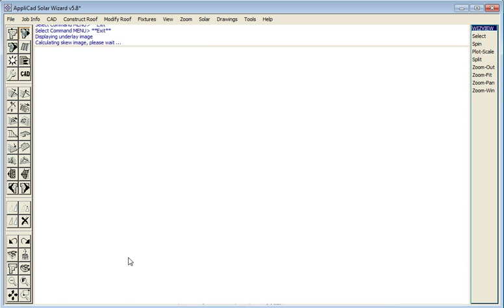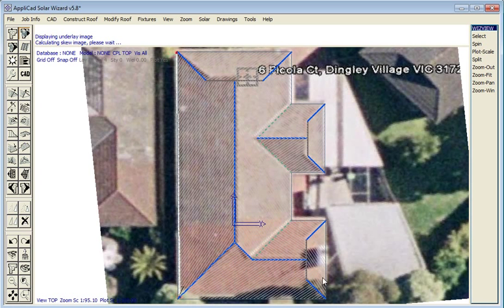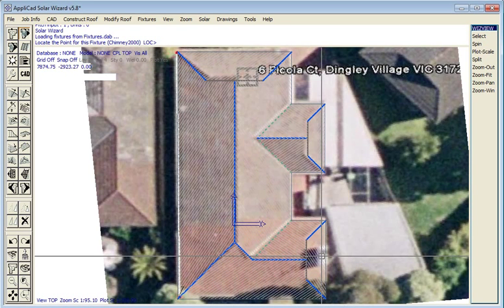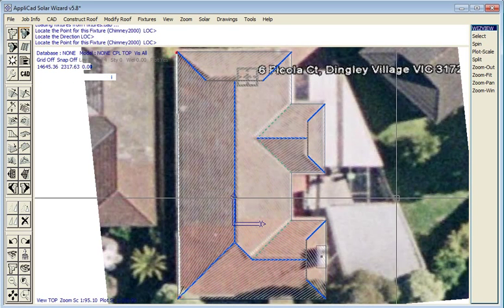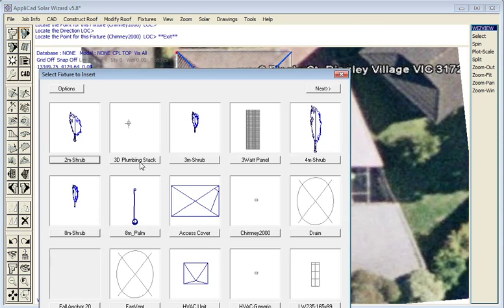We're able then to verify the accuracy of the image. We can also add features such as chimneys. We can see we have a chimney here. We go to our figure library and add the chimney and it's then placed on the job.